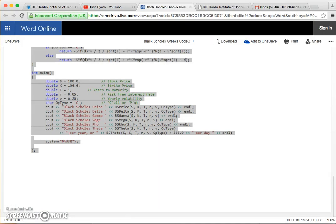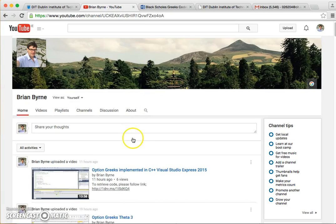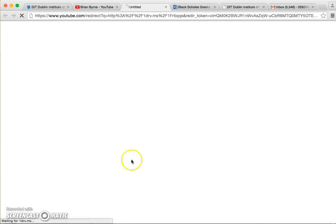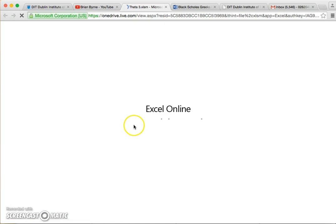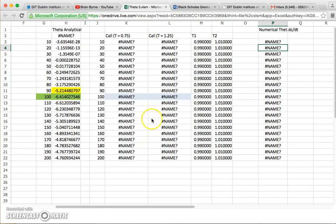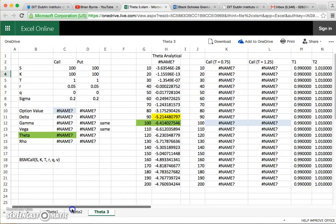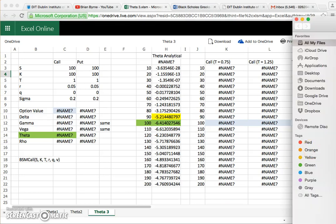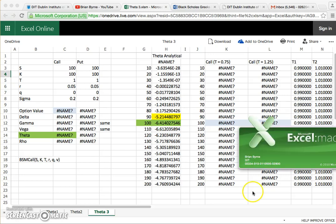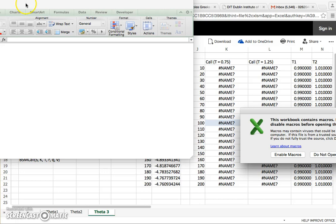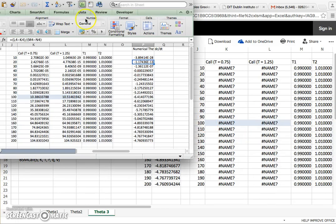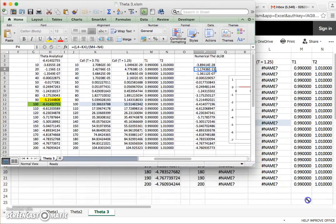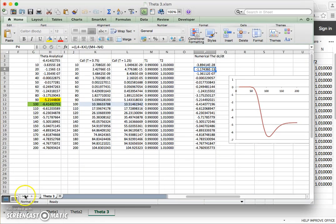Okay, go back into my YouTube page and we'll take this link and okay, we need to download and then I need to open. And enable macros and compare the values.